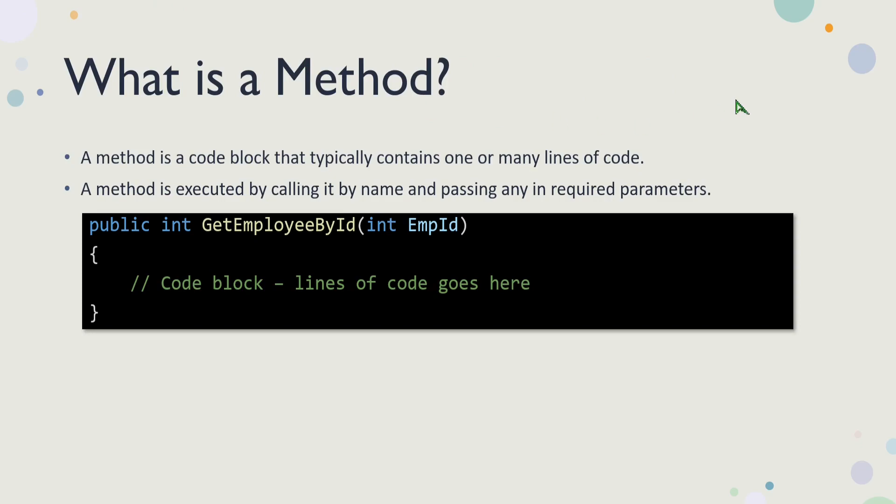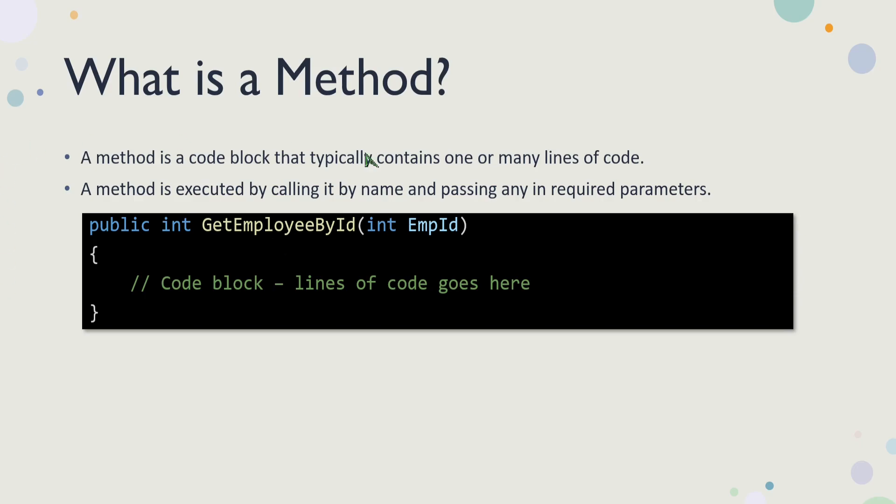So let's start with what is a method? A method is a code block that typically contains one or many lines and is executed by its name. Typically, it takes one or many parameters, but it doesn't need to take any parameters. And it has a return type, it can return void, which means it doesn't return anything. But it could also return a class, or it could return a simple type like an integer.